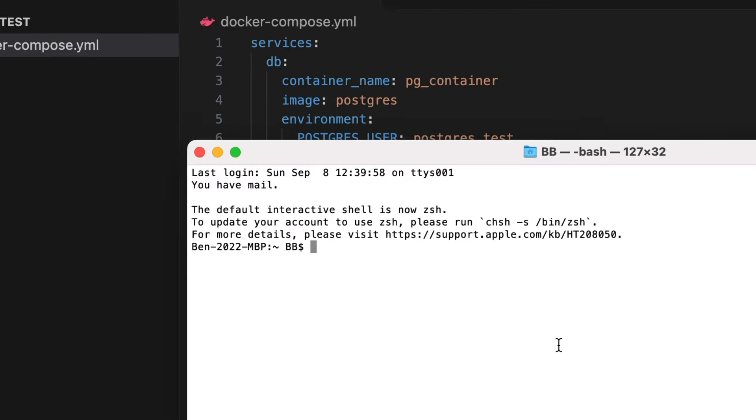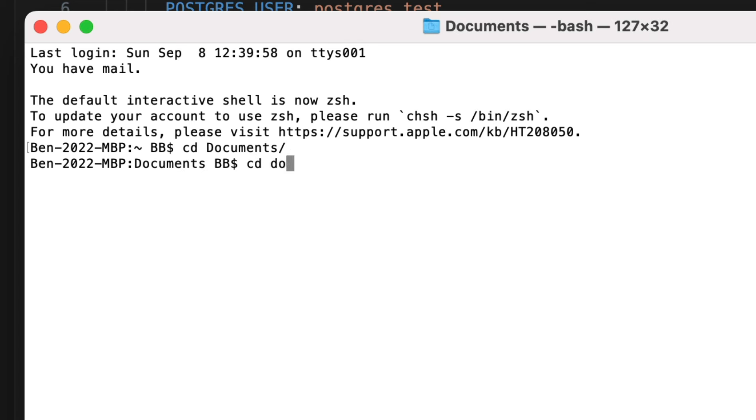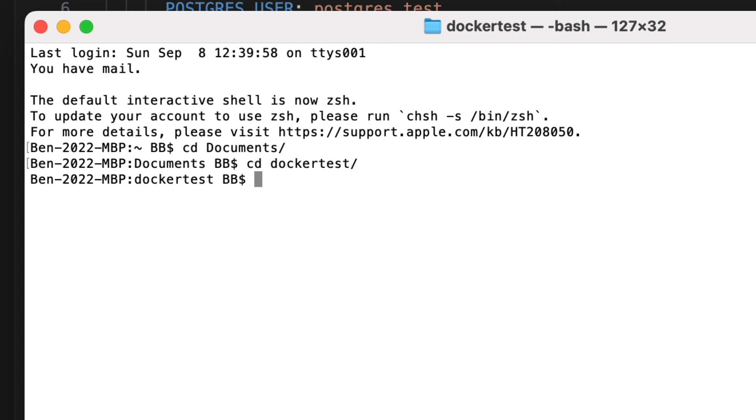Next we go to the terminal or command prompt. Change to the directory that your docker-compose file is saved in. For me it's within the Documents folder, then Docker Test. Now let's run the container. All we need to do is write docker-compose up. This command will look for a file named docker-compose.yml and read the attributes in the file. The word up means start the container.